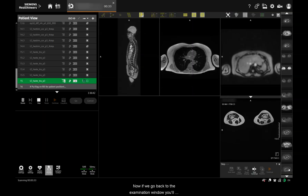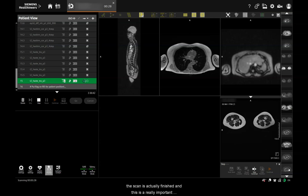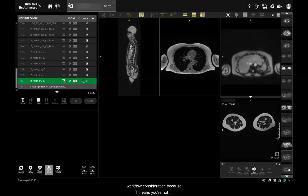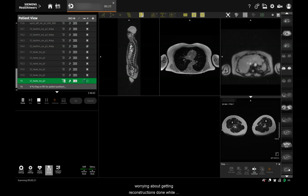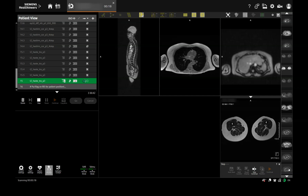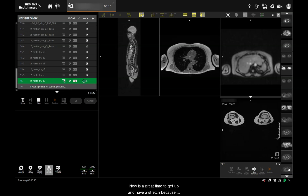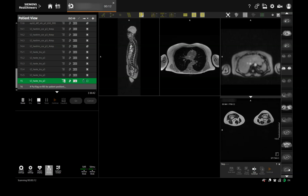Going back to the examination window, you'll see that we've completed all the post-processing before the scan is actually finished. This is a really important workflow consideration because it means you're not worrying about getting reconstructions done while trying to get the next patient in for their scan. Now's a great time to get up and have a stretch because you've been quite busy over the last 40 minutes.